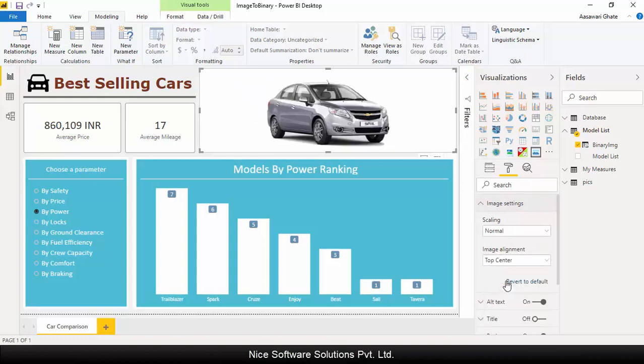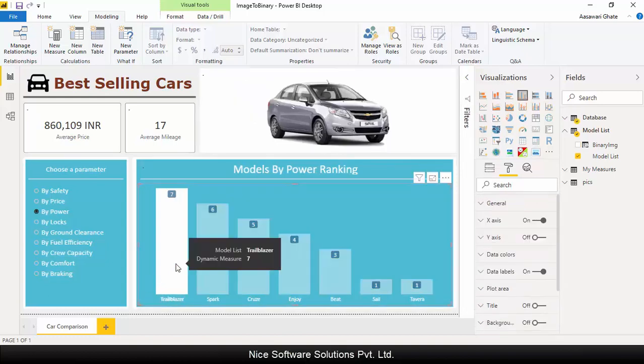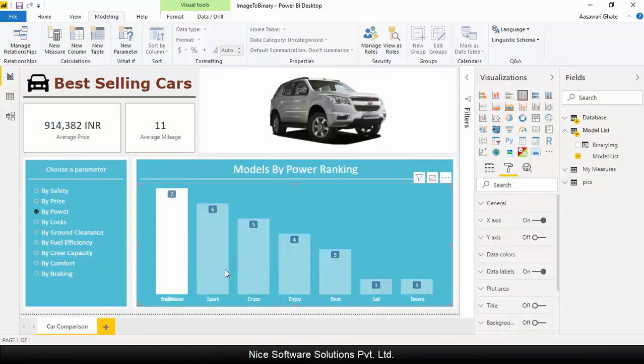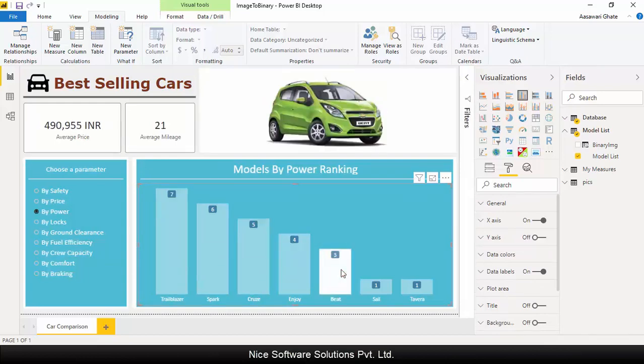Now click on any one of the bars of the column chart and that should filter the image visual to show the image of the selected car model.